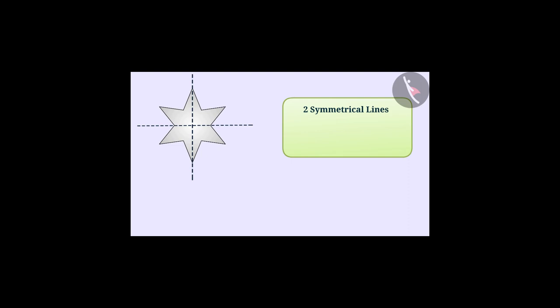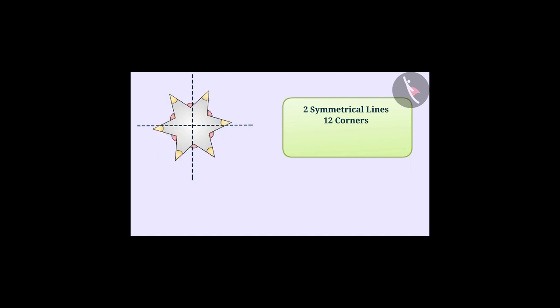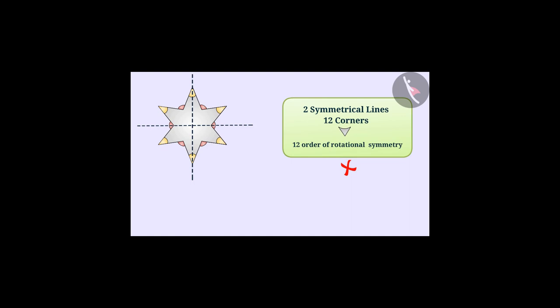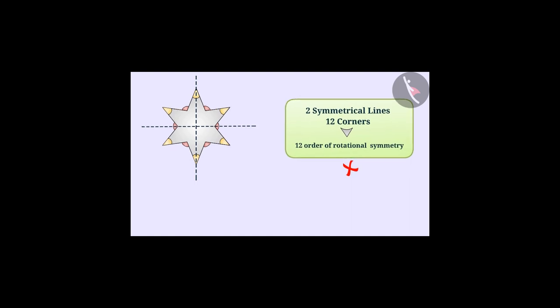Similarly, all the corners must be counted by him which is 12, and it must be understood that there are 12 corners. So the order of rotational symmetry will also be 12. This is also a misunderstanding.